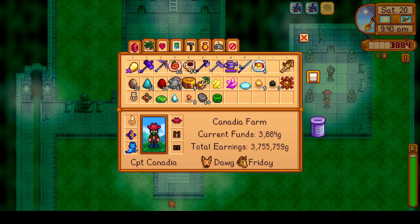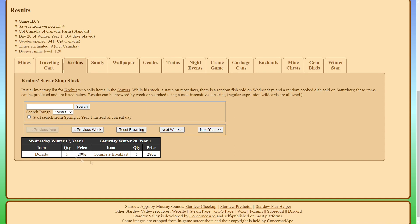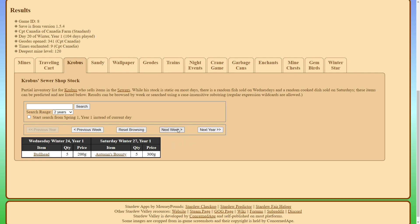Let's go ahead and take a look at the predictor again. So if you take a look, you can scroll through previous weeks and future weeks as well as the years to see what he will be selling in the future.